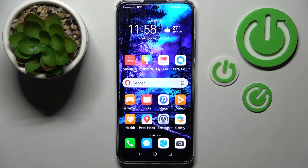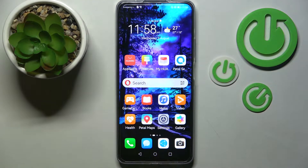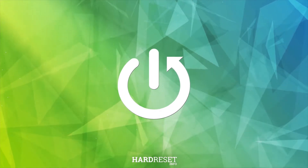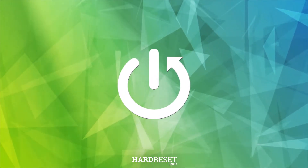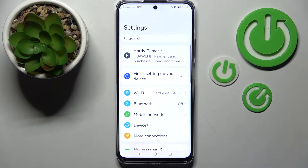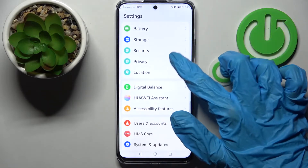In front of me is the Huawei Nova Y90, and today I would like to show you how you can manage app permissions on this Huawei. First of all, you need to access Settings and tap on the Privacy section.